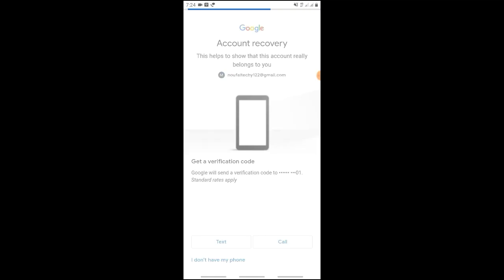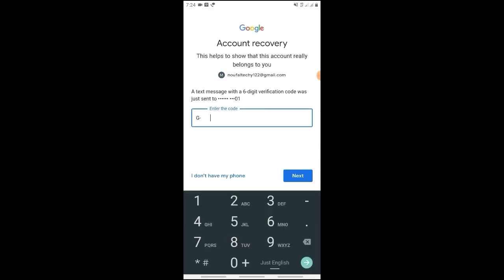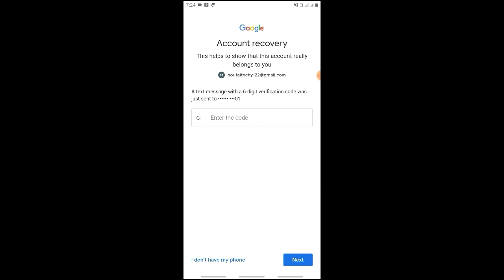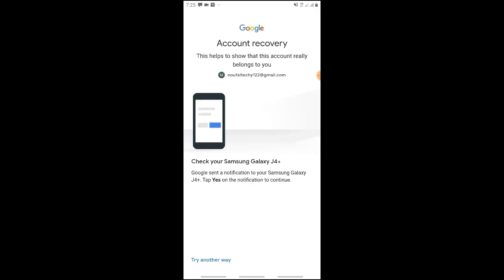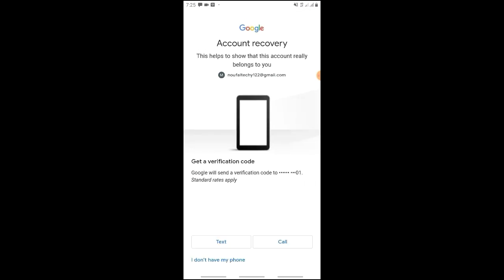You can receive the OTP via a call or a text message. Click on 'Call' or 'Text', receive the OTP code, and use it to log in. If you have a mobile number linked, you can also send your email address to verify.